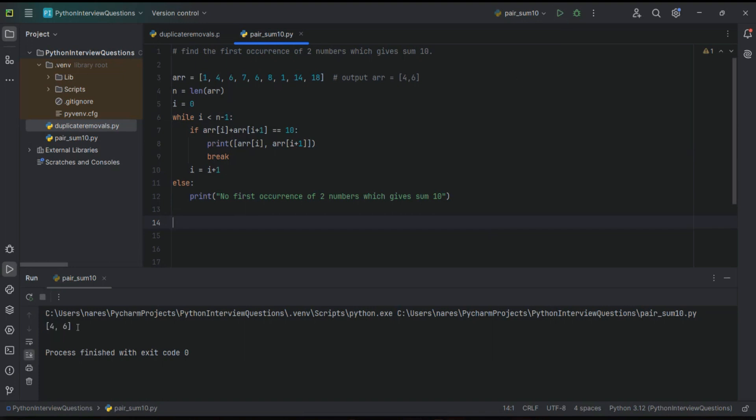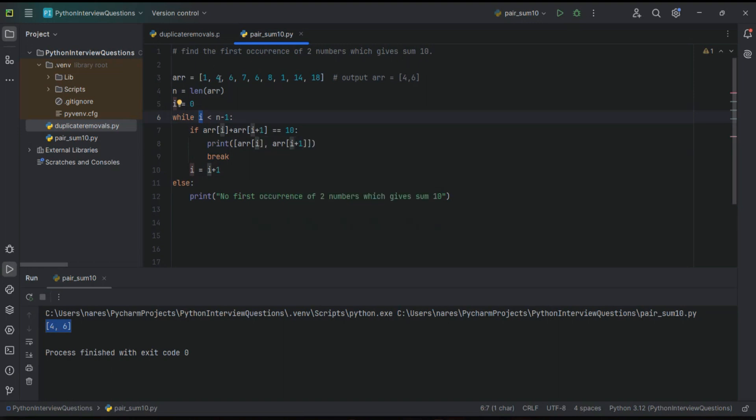See, we got four comma six. Now what it is doing? First of all, going to first condition: zero is less than eight, yes. Then checking second condition: array of zero is one, array of one is four, one plus four is five. So this condition is not getting